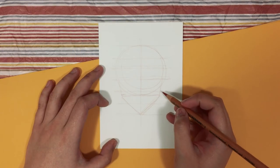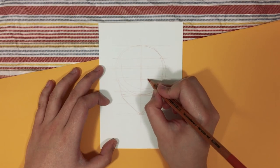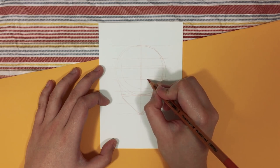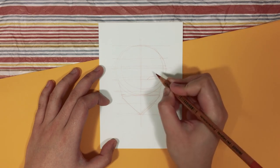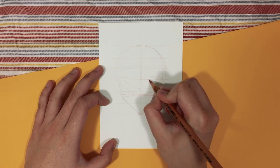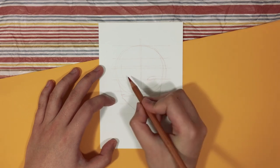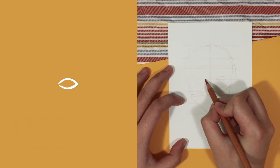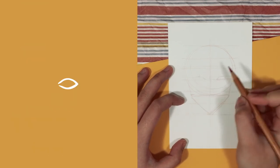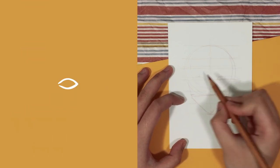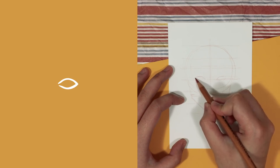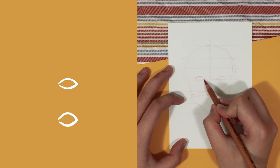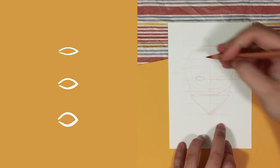Now that we have the guidelines, we can start adding in the facial features, starting with the eyes. When drawing the eyes, I like to start with a basic leaf shape on line four, and the height of this shape can determine how big or how small the eyes we want to draw.